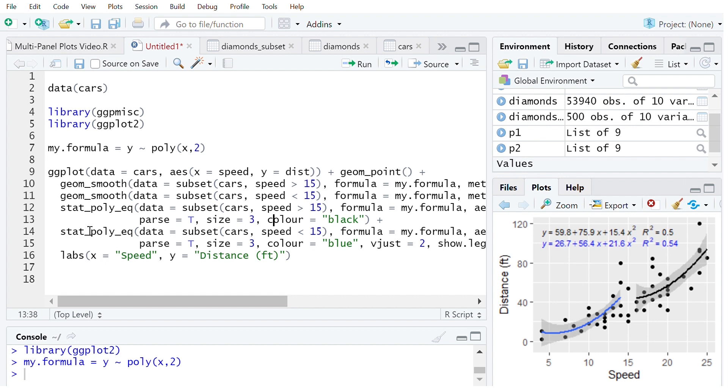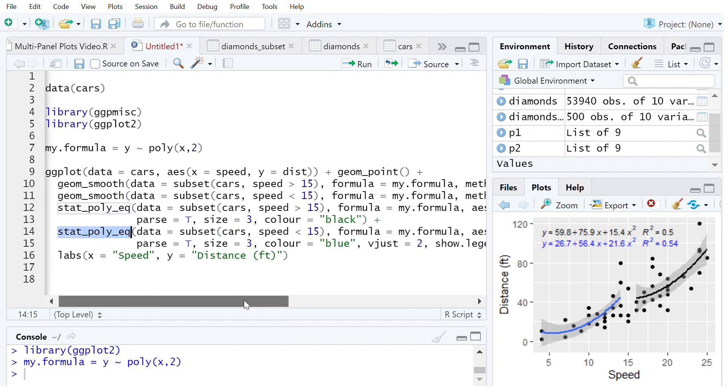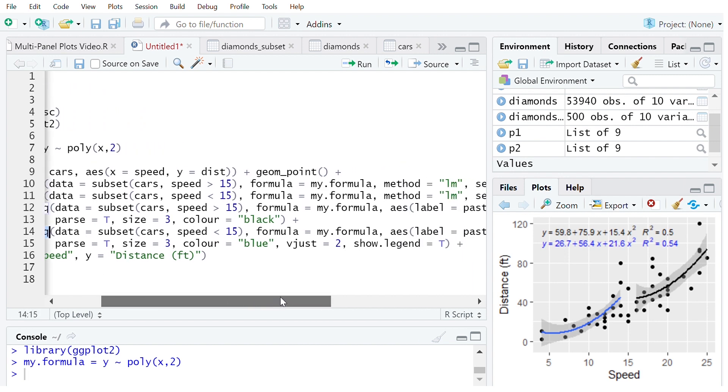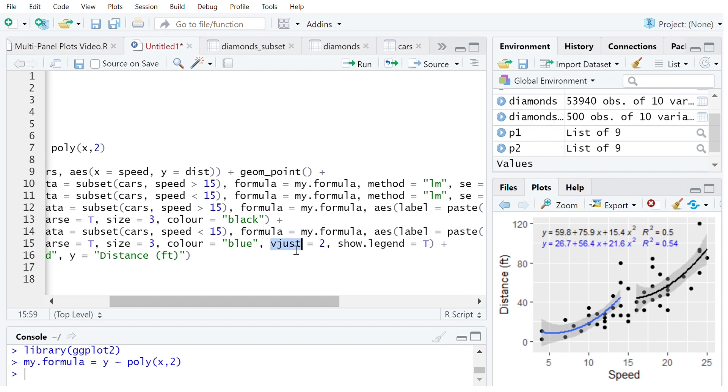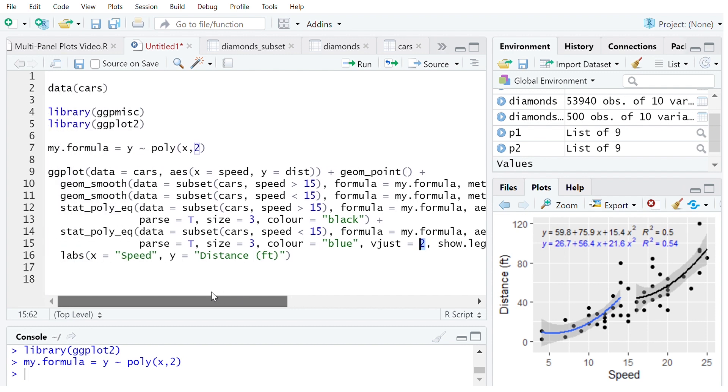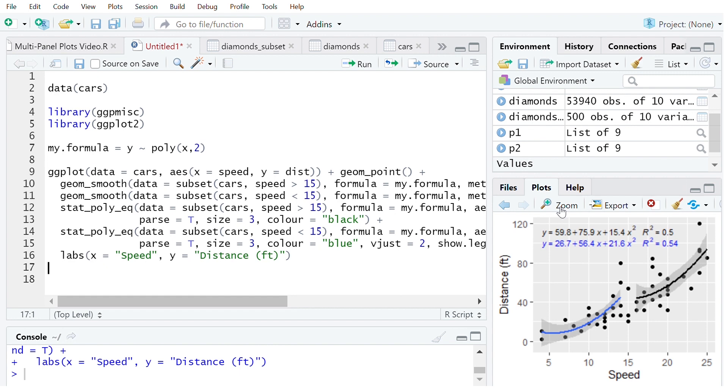And to make sure that these stat_poly_equations don't overlap with each other for the second one I've used vjust equal to 2 which will push that legend to be a little bit lower than the other one. And we can see what this result is over here now.